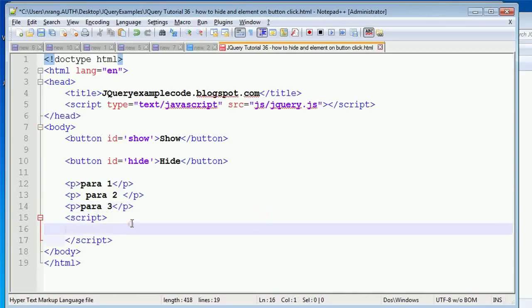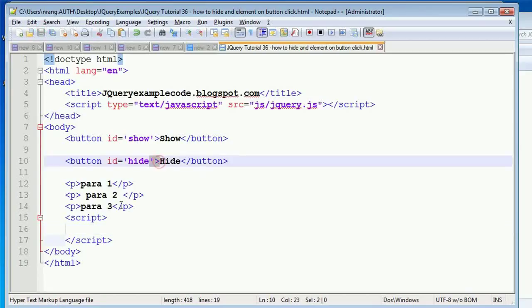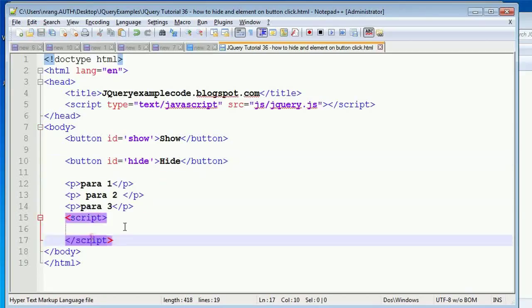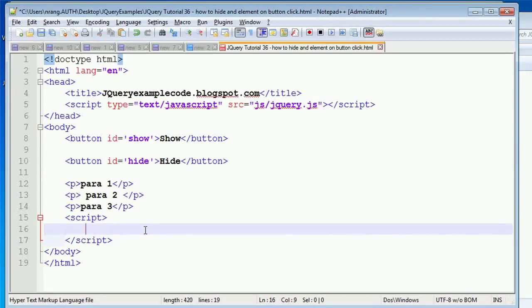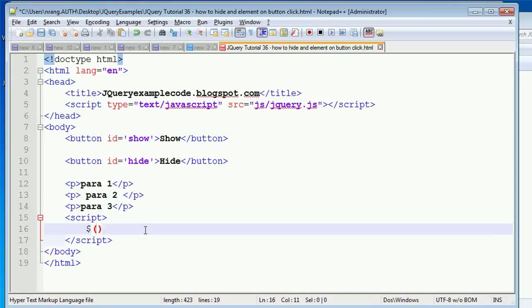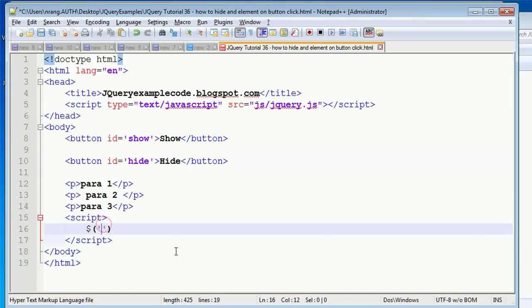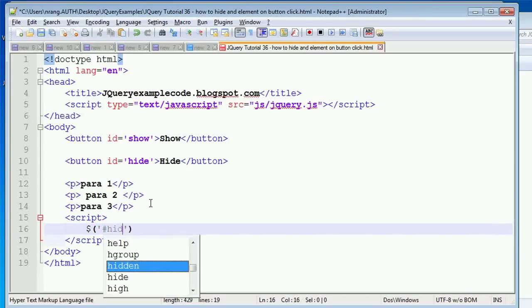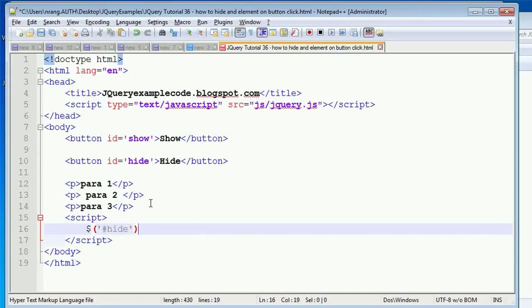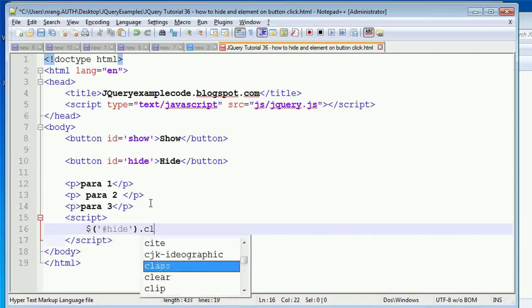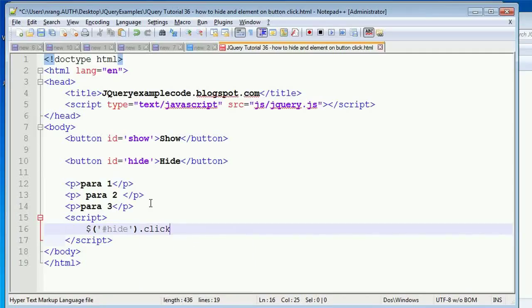Whenever I click on this hide button, all paragraphs need to be hidden. For this, we have to write an event. Dollar - this is a hide event - so you have to take this hide ID. And then on click of this hide button, what we have to do is we have to...